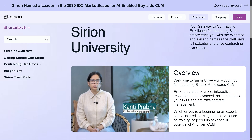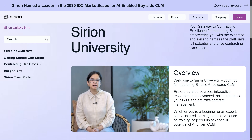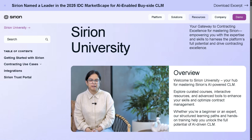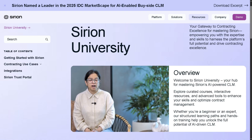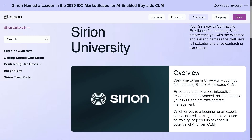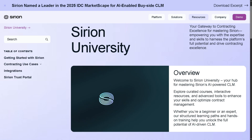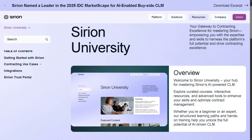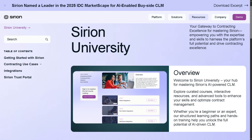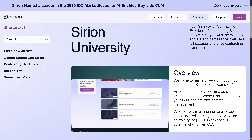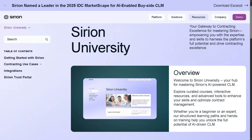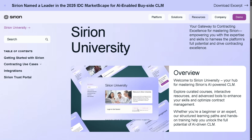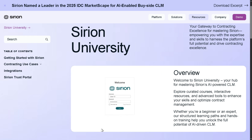Hey everybody and welcome back to our channel, your go-to place for smart software walkthroughs and tech tutorials made simple. In today's video, we are diving into Sirion, the powerful contract lifecycle management software that's transforming how businesses manage their contracts from start to finish. Whether you're in procurement, legal, sales, or vendor management, Sirion promises end-to-end visibility, automation, and control, all powered by AI.